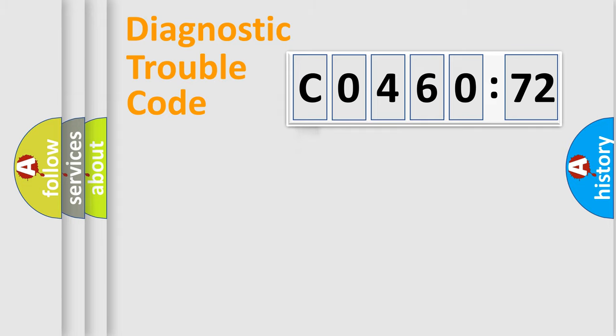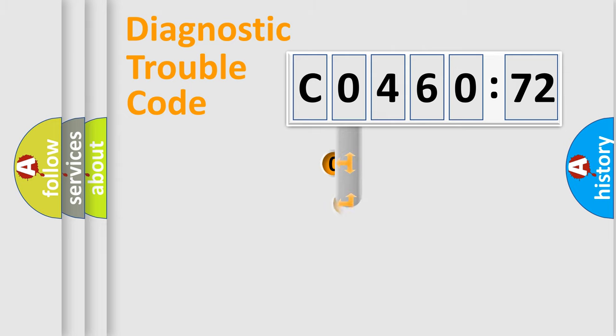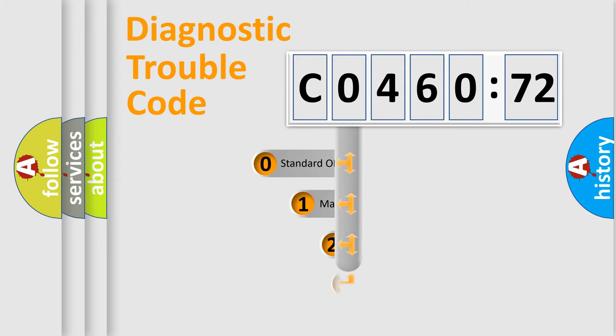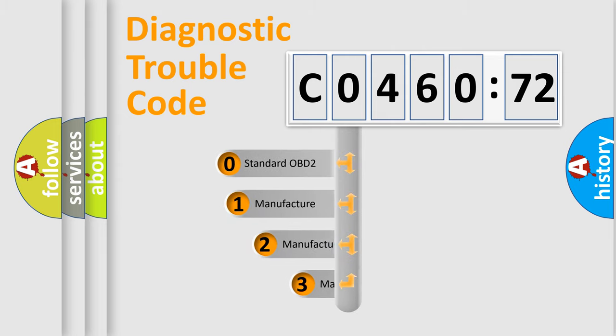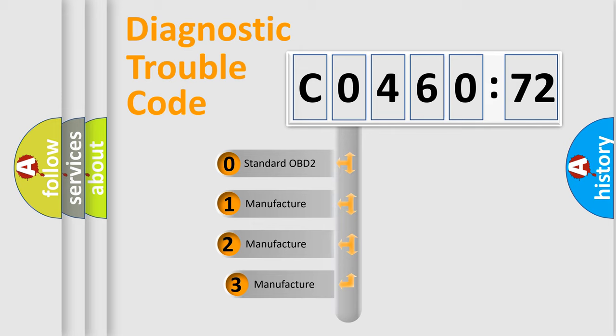Powertrain, Body, Chassis, Network. This distribution is defined in the first character code.